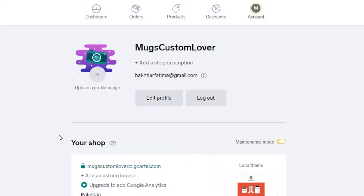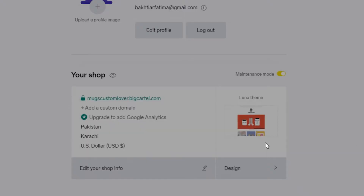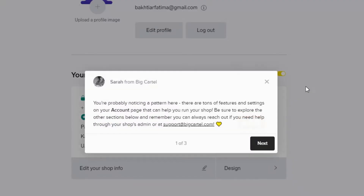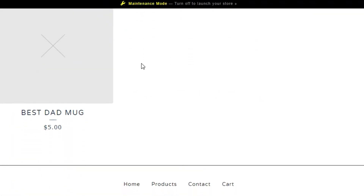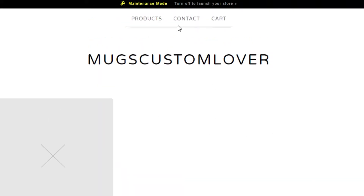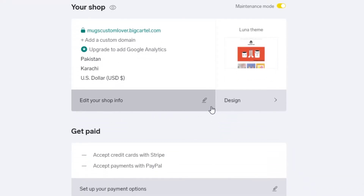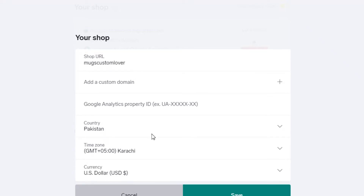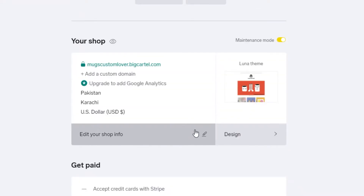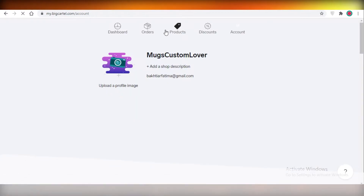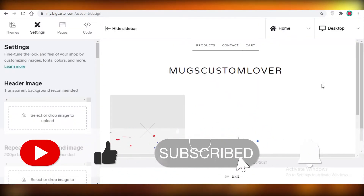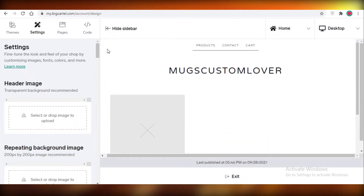Now we're going to start designing our shop. You can see the domain name they've provided. Right now without any images or design it looks very basic, but you can set up your shop info — time zone, currency — and then start designing. The Luna theme is the default, but click 'Design' to start editing your website.